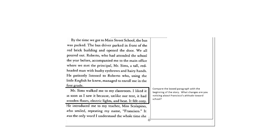Compare the box paragraph here with the beginning of the story. What changes are you noticing about Francisco's attitude towards school? Pause the video to answer the question and then resume the video.